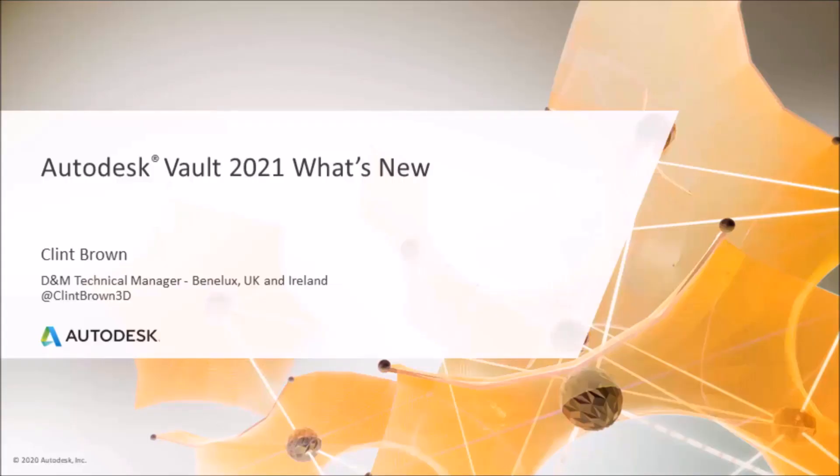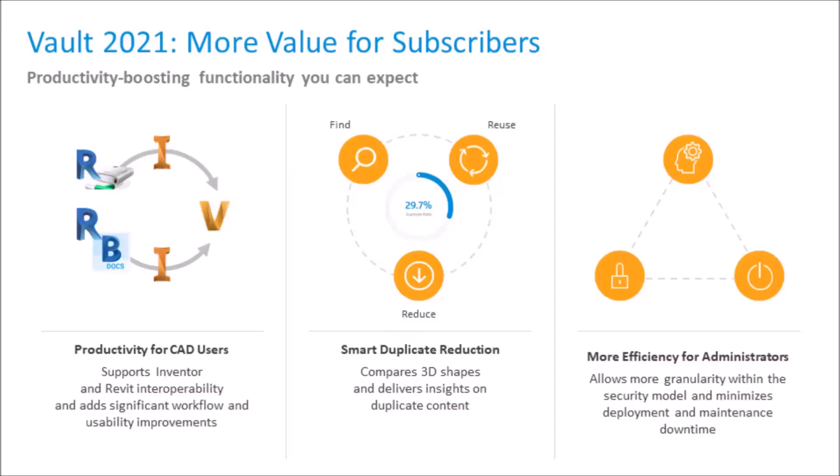Welcome to this what's new in Autodesk Vault 2021 presentation. I'm Clint Brown and in the next few minutes I'm going to run you through all the new features in this exciting new release. With Vault 2021, Autodesk has added productivity improvements, and this release has three specific areas that we're going to focus on.